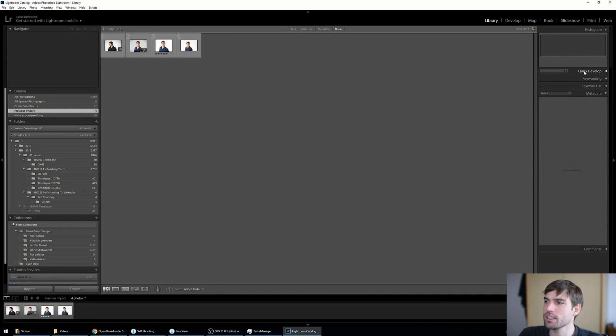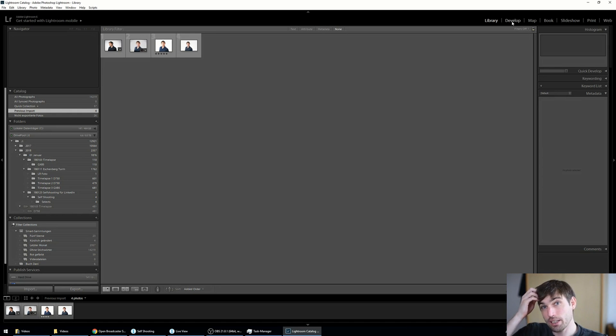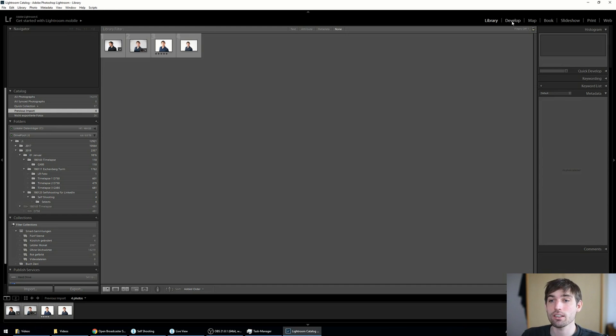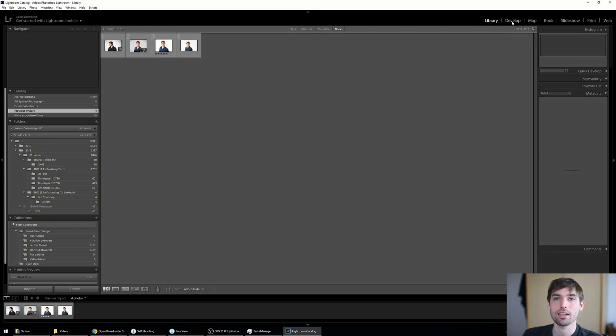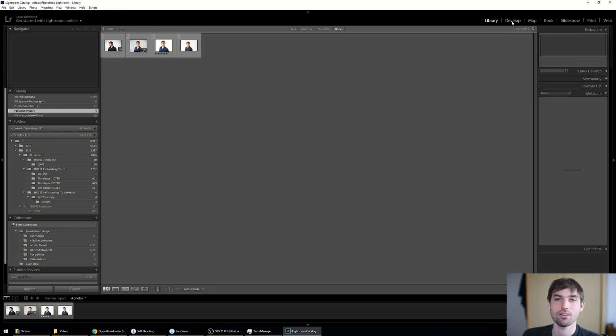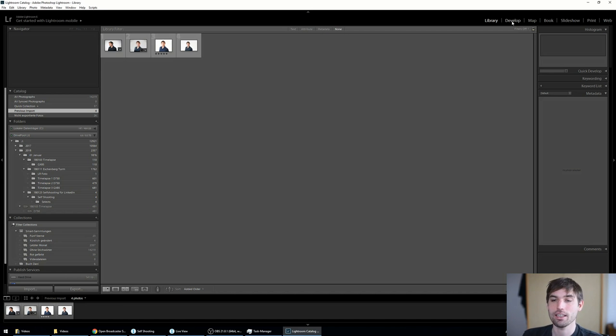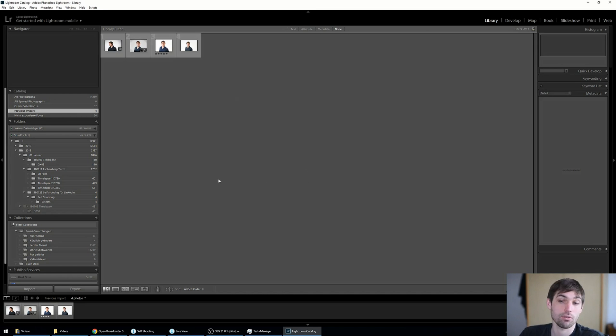The other thing would be to make one-to-one previews on the import, but it will take time on the import. And I think personally I don't like to do this because then I have to wait on the import. So it doesn't really speed up the workflow. I want to import my raw files as fast as possible and start working. It's just my workflow.